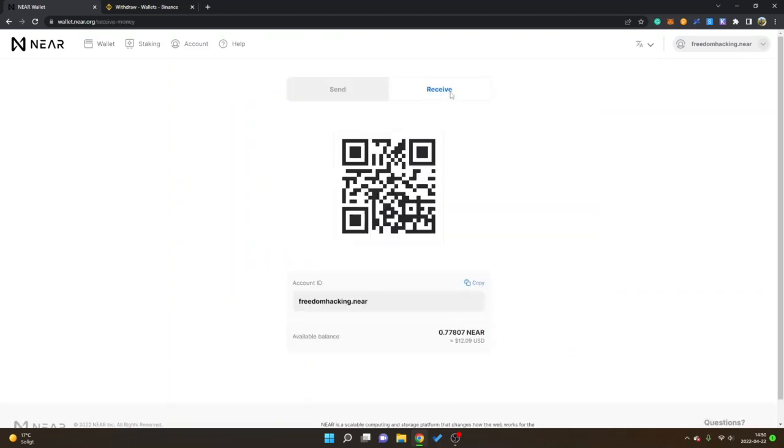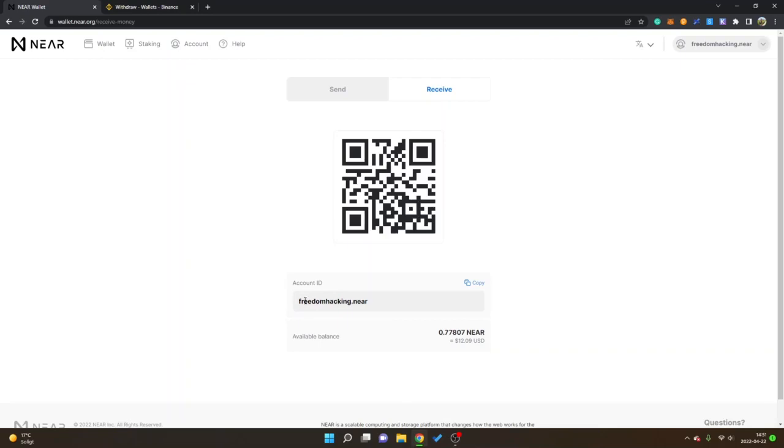You can see it's on the receive tab here as well. You can see a QR code and then you can see my account ID. I'm not exactly sure if you will have an account ID right from the start or if you have to create an account ID, but my account ID is freedomhacking.near.